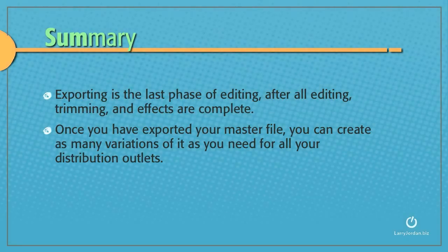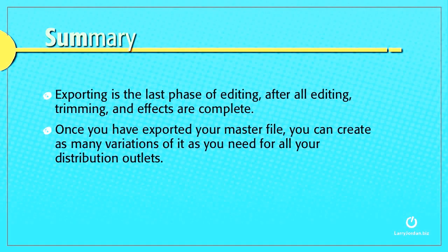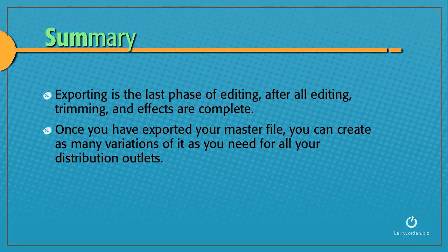Exporting is the last phase of editing. After all the editing, trimming, and effects are complete, once you've exported your master file, you can create as many variations of it as you need for all your distribution outlets.